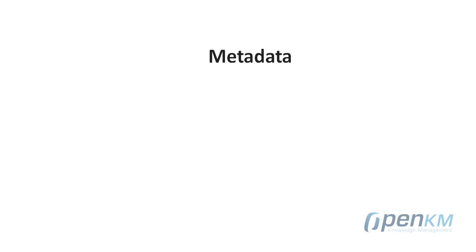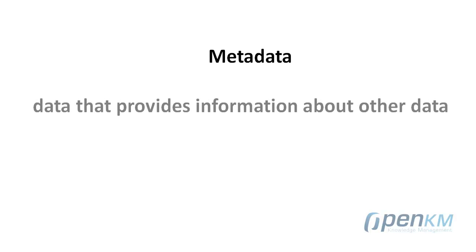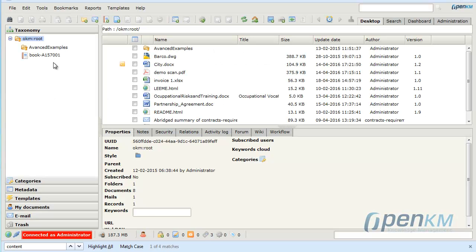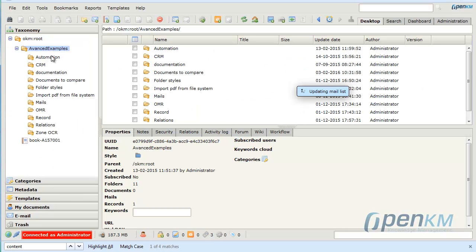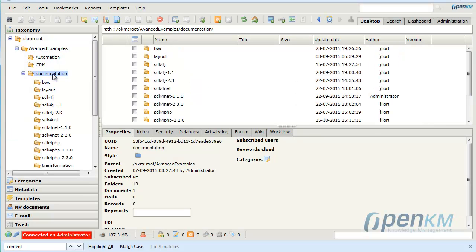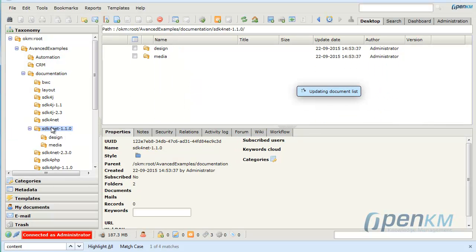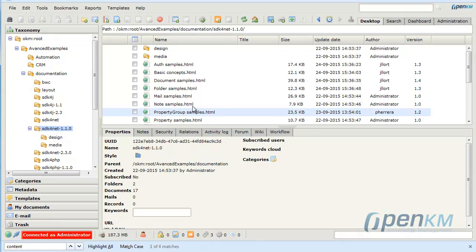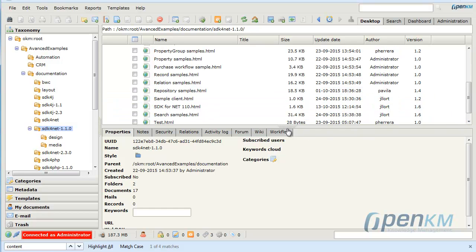Metadata means data that provides information about other data. To explain the meaning of metadata in document management, we will choose a file saved in OpenKM as an example.